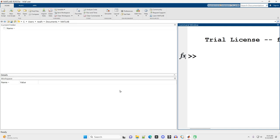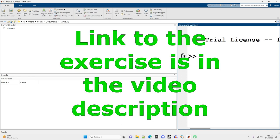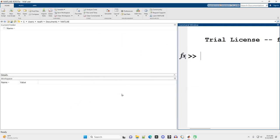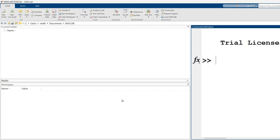In this video I'm going to go over solutions to the arithmetic exercise. Since this is the first exercise, I'm going to show you how to navigate to the file. Your file will be in a different folder on your computer, but you'll follow the same steps.